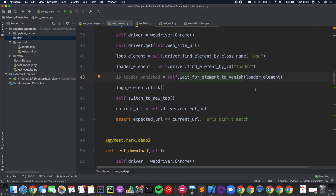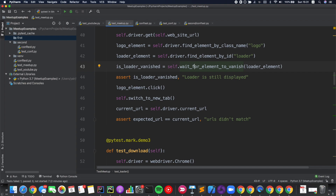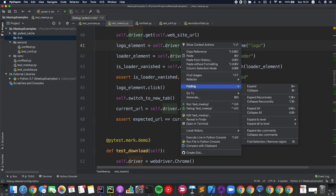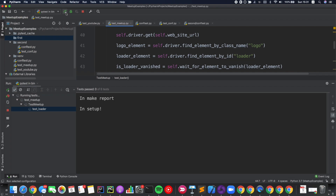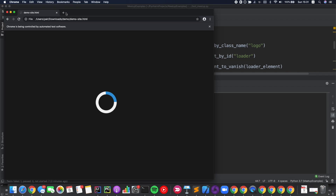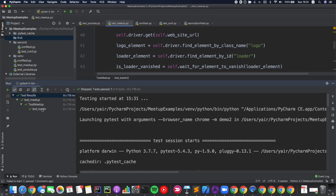Then the only thing we need to do is add an assertion in case that after a certain time — you saw there it was five seconds — the loader would still appear. Let's run it again. Now we expect our code to wait for this element, and you can see it was clickable and our test has passed.